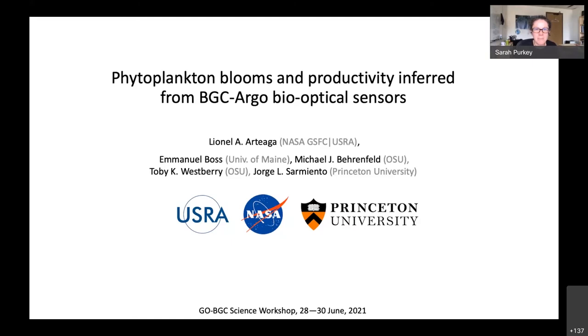For our first speaker, we are going to have Dr. Ortega, who is going to talk about phytoplankton blooms and productivity inferred from BGC-Argo bio-optical sensors.